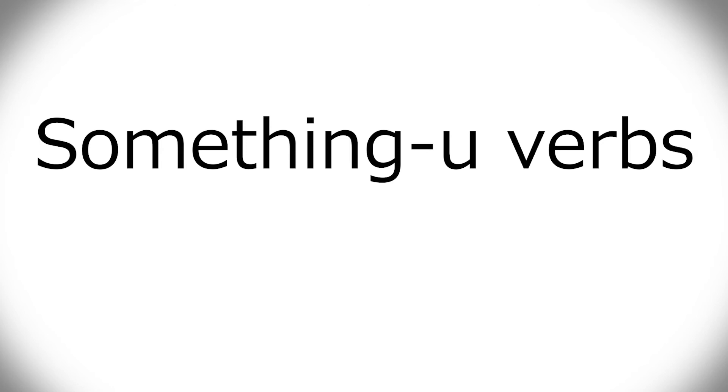All right. Now we get into the something-u verbs. Now here, instead of going through each kind of conjugation at a time, I'm just going to go through all of the various something-u verbs, except for regular ru, before I go over to the next kind of conjugation. Although the first couple are so simple that it's not much explaining, but I'll explain now.